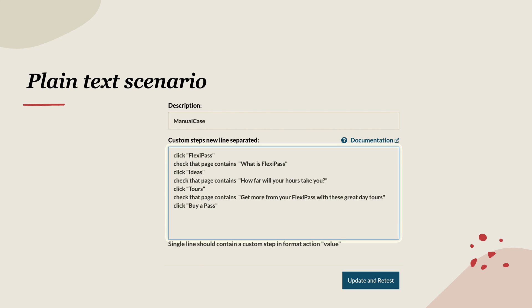All I'm doing is like I'm going to write like click FlexiPass on a page and then click that the page contains what is FlexiPass. You can see that I'm not even writing a single line of code here and these texts are going to be automatically transformed into your test and then it is going to perform the action on the UI.